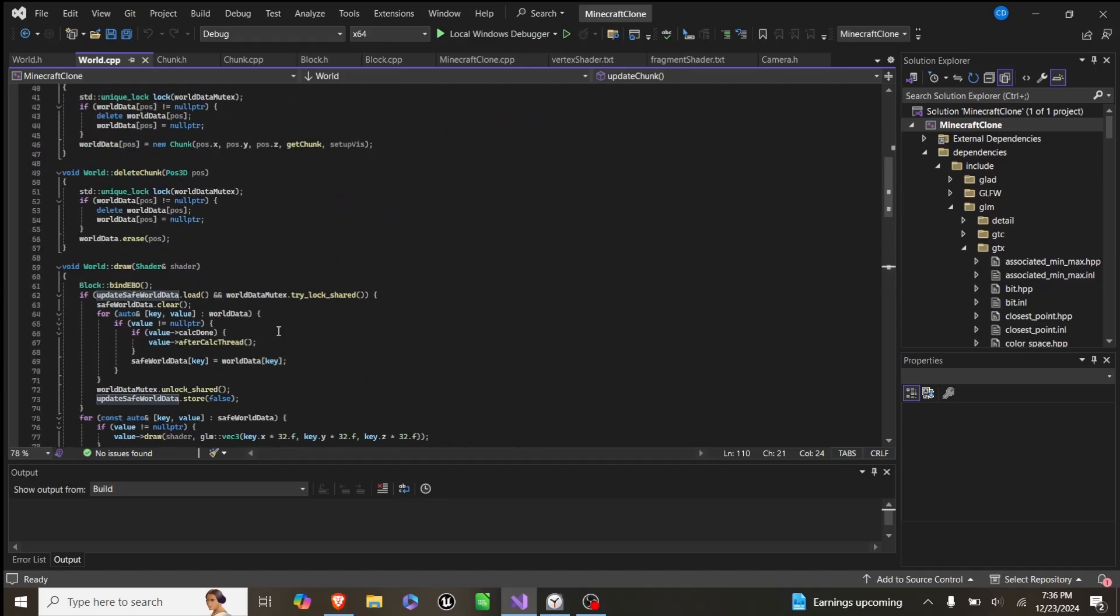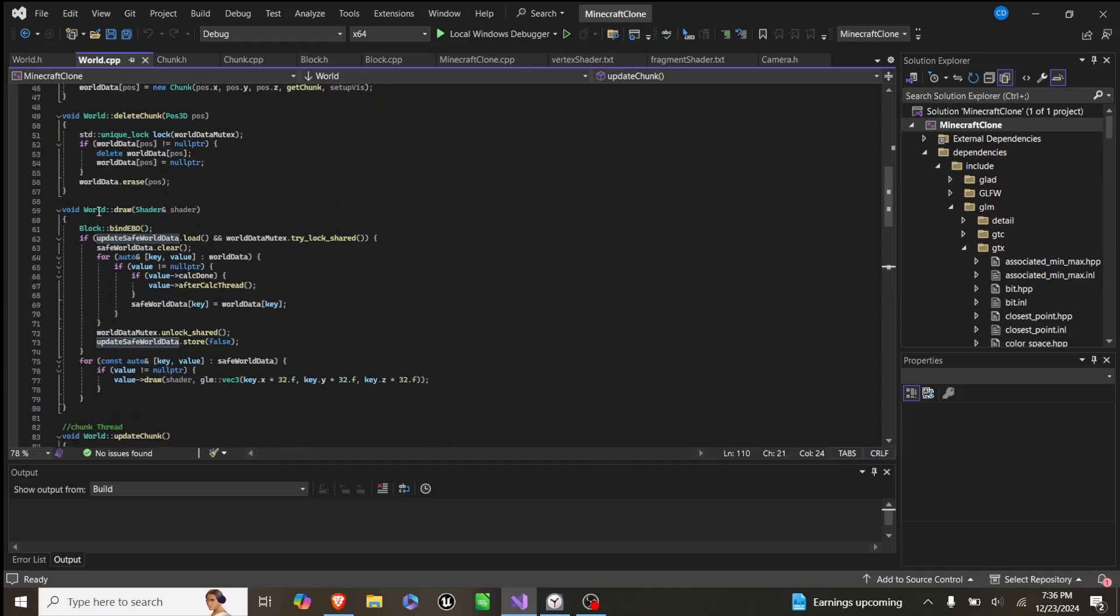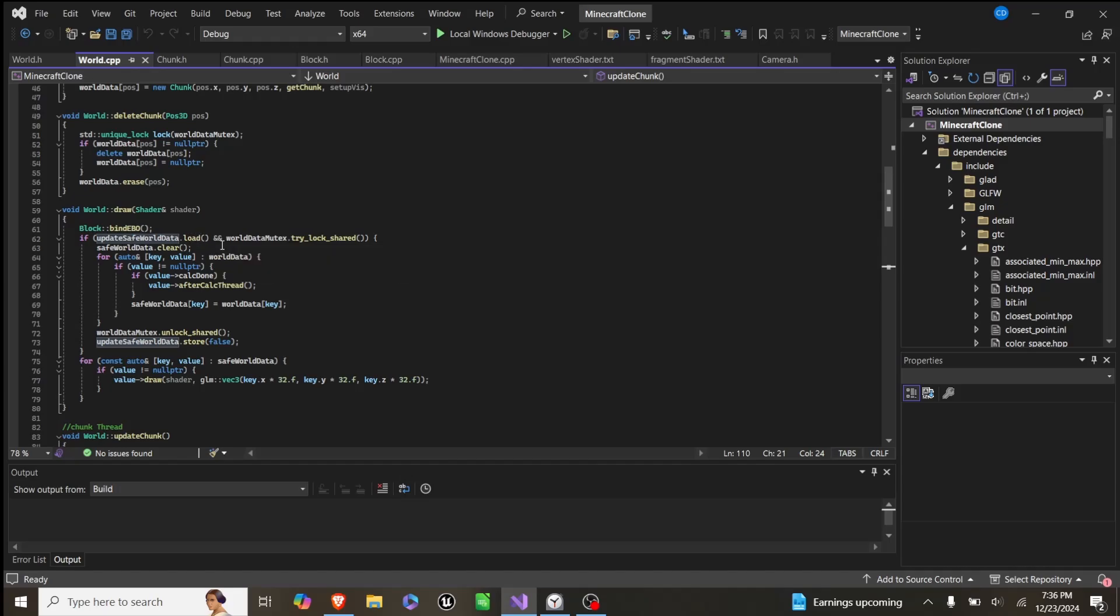So what this does is it checks, is update safe world true, which means have we actually changed world data, and we can get a lock to world data. If both of these are true